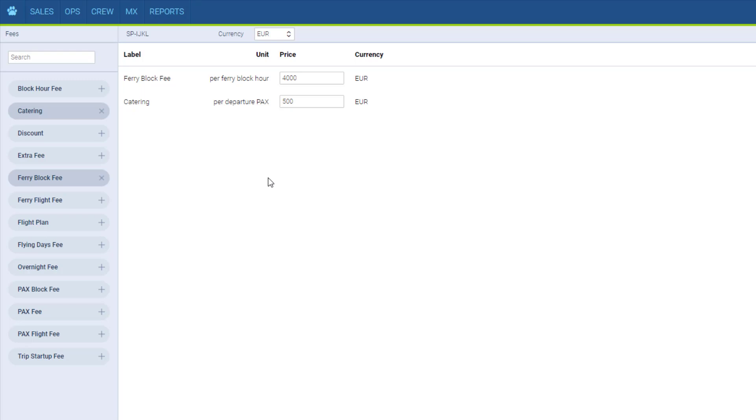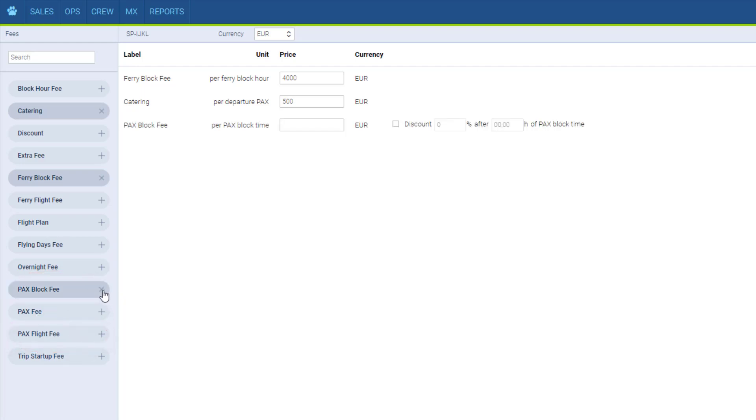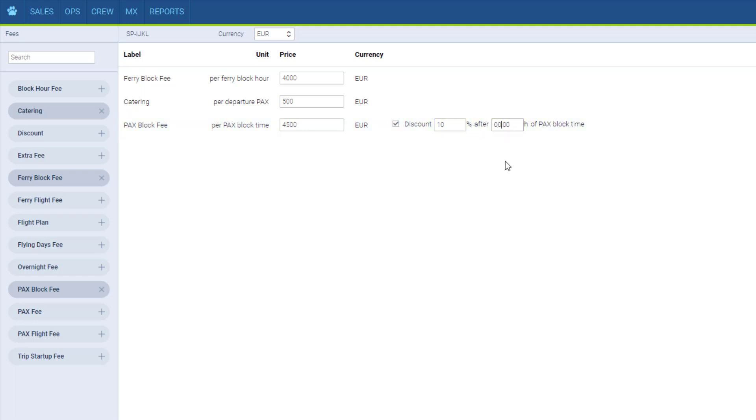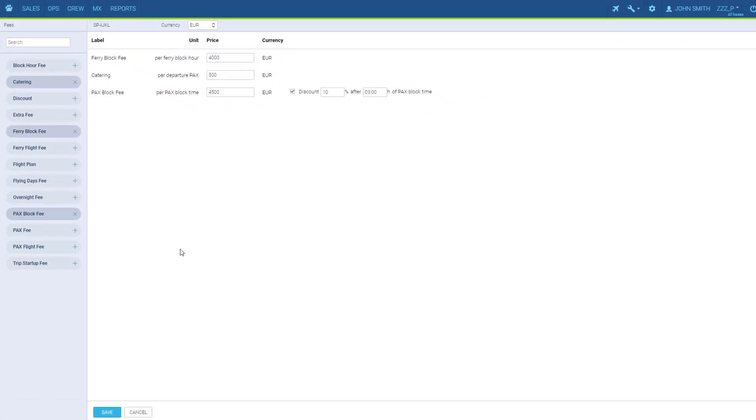In case of the element's parks block fee or parks flight fee, it's possible to set a discount after a particular hour of flight. We tick this box, enter the discount value and the hour of the flight that the discount is applied from. For example, 10% discount from the third hour on.